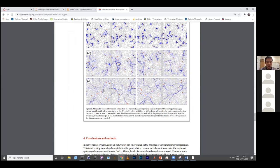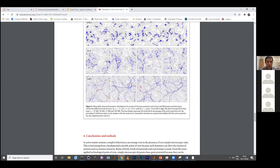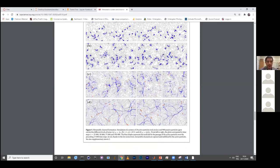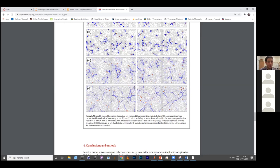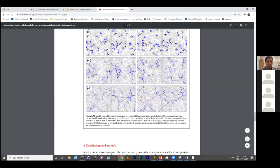Metastable refers to the fact that channels are stable for a while and then they change — they transition from one form to another but are not stable forever. Once a channel is formed a few particles will follow. If no particles pass by for a long time the channel will eventually close and new channels will open. Don't be confused by the term — yes, channels will change over time if you run the simulation long enough.